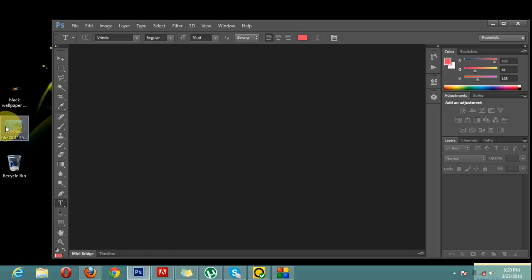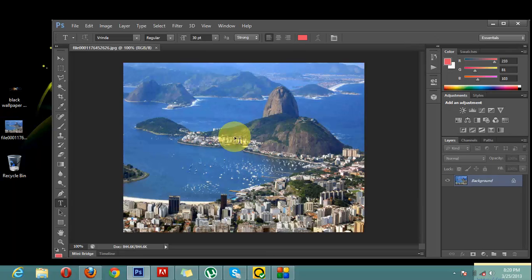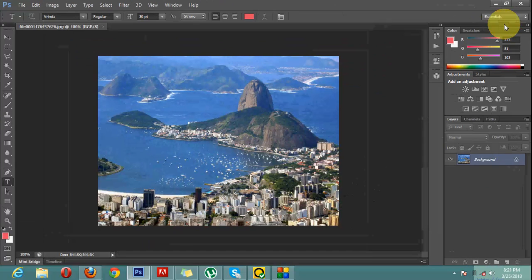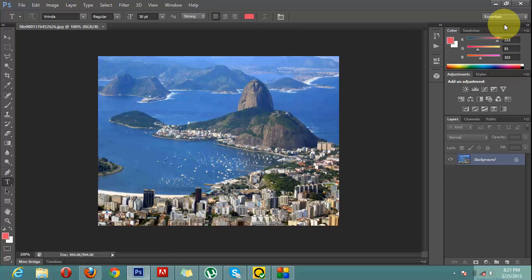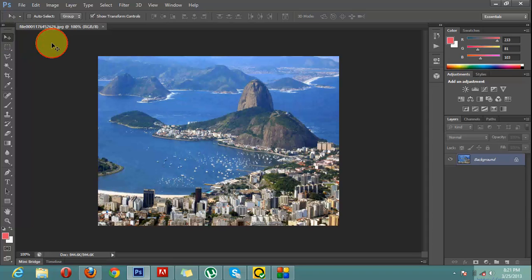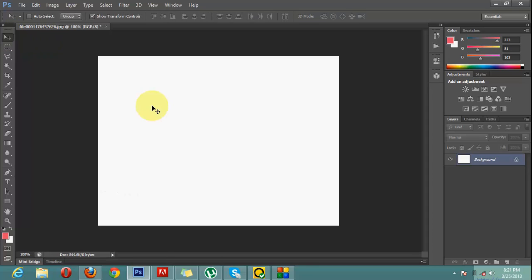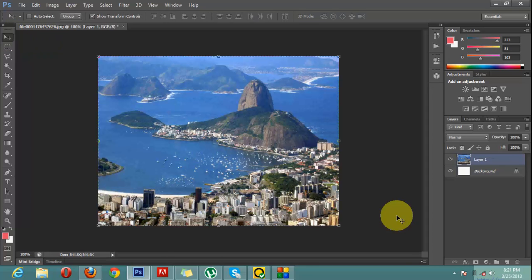For that, I will simply drag an image to Photoshop. As I have told you, this is the easiest method to open an image in Adobe Photoshop. So what we will do is select the image and the background.